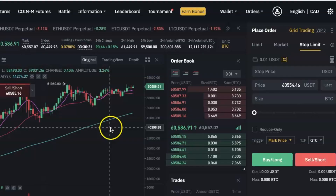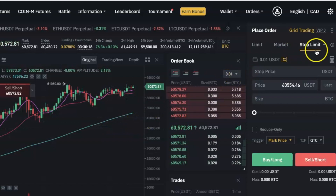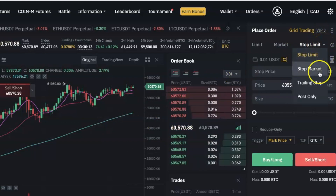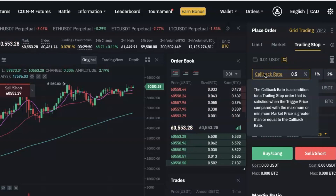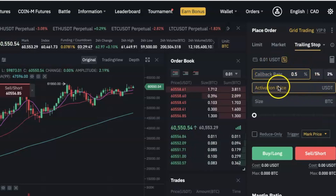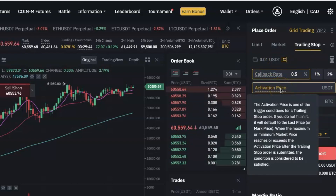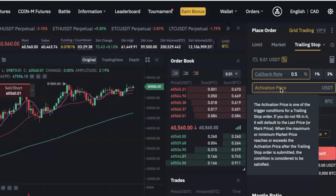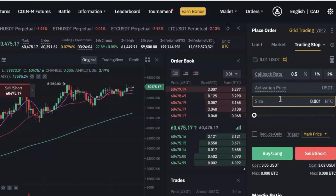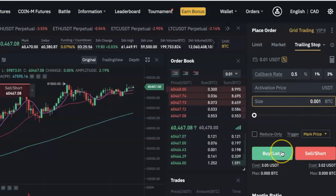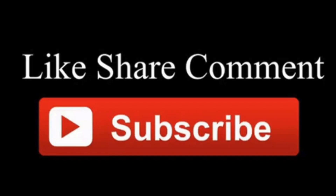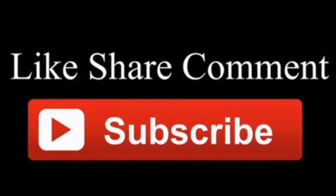To set a trailing stop order on the Binance platform, go to your Binance Futures trading interface and click on the arrow beside Stop Limit, then select Trailing Stop. Enter the callback rate — for example, 0.5%. I'll leave the activation price blank and let it default to the last price or the mark price, because if I put a price there and the current price never rises to it, my trailing stop order won't be activated. I'll enter the amount of Bitcoin I want to trade with and click Buy or Long to open the position.